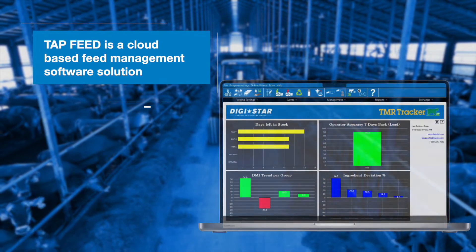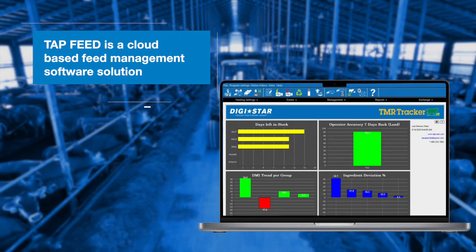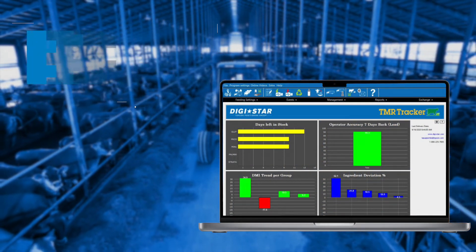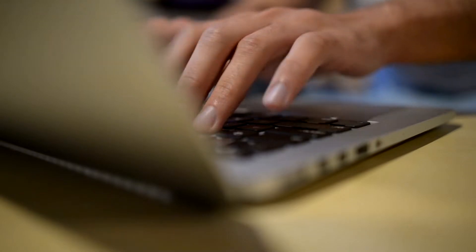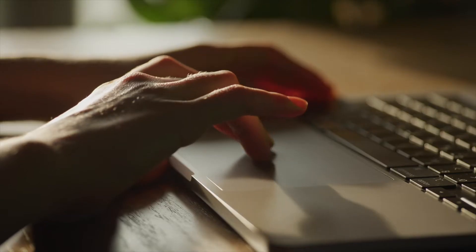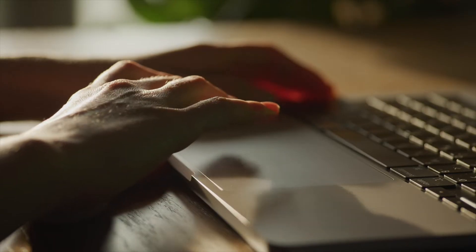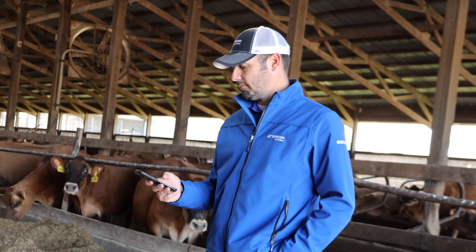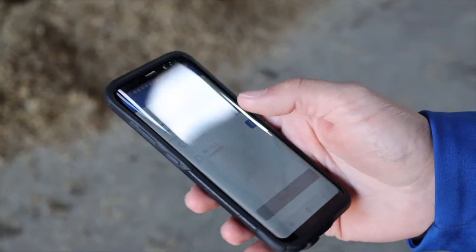Built on the solid foundation of our 20 years of experience with TMR Tracker, TapFeed Lite is an entry-level feed management software that provides the key features needed for quality feed management.